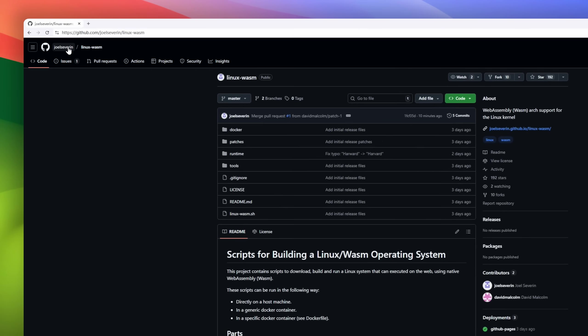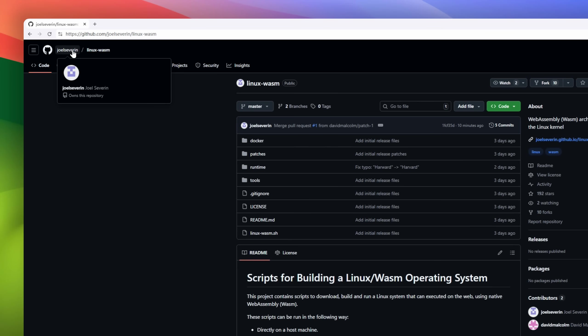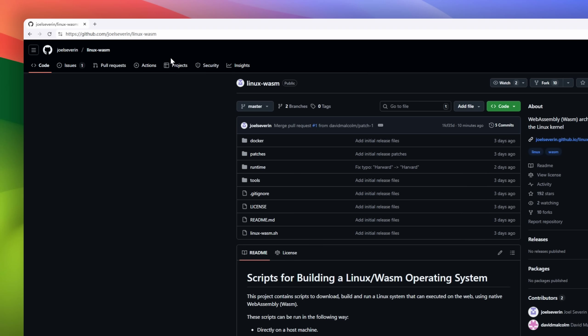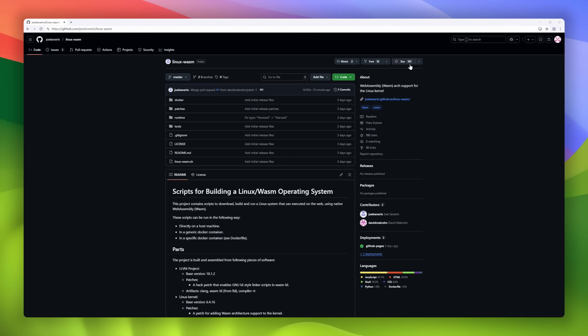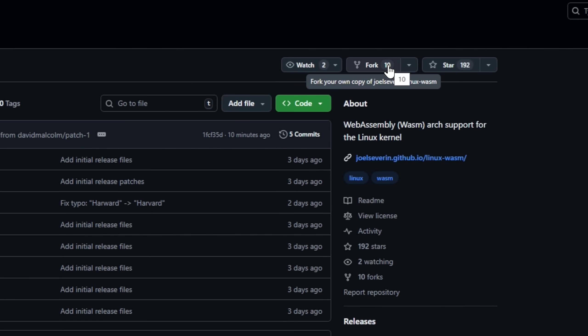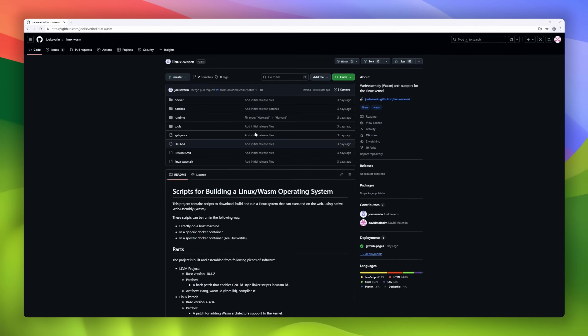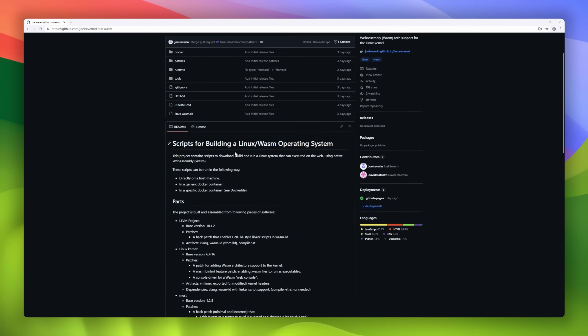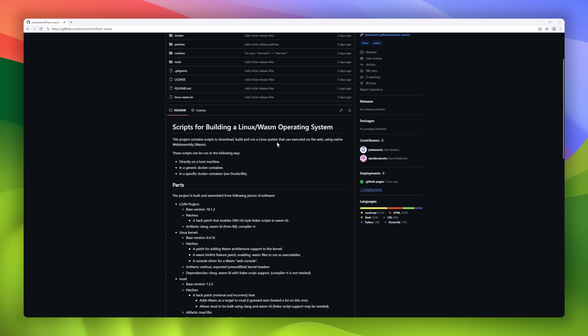What if you could boot Linux in your browser? No VM, no native install, just pure WebAssembly. That's Linux Wasm, a wild experiment that compiles a full Linux stack to Wasm.